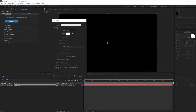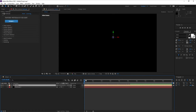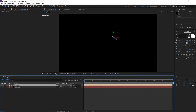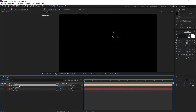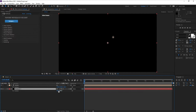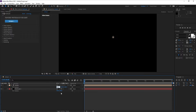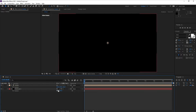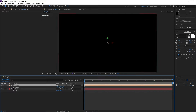Now go to Layer > New > Light and I'll call it 'Emitter'. Light type: Point, intensity 100, then press OK. Now I want to move the emitter position to the middle of the screen. I'll go to the Particle layer, press P, and also press P on the Emitter. Copy the X and Y values — Ctrl+C, Ctrl+V — and I'll turn the Z position down to zero so it's centered on screen.